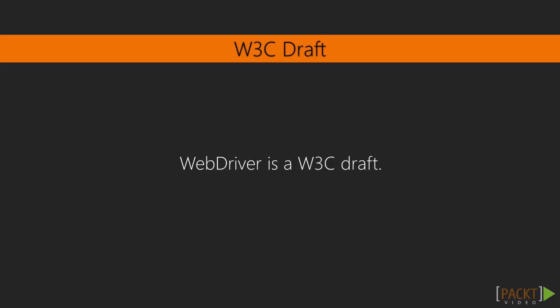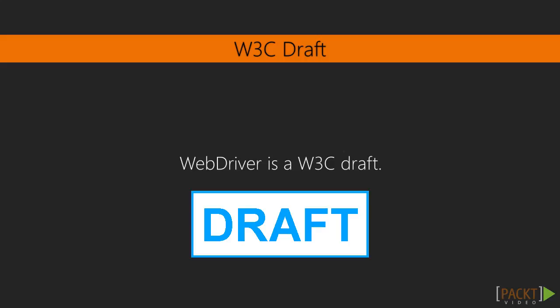WebDriver is a proposed W3C standard and it hasn't been accepted yet and is therefore currently a draft. Why is that important? It's important because when it gets accepted as a standard, all browsers that claim that they are W3C compliant must implement support for WebDriver. This in turn means that we will be able to automate all browsers using WebDriver. That would be pretty awesome.